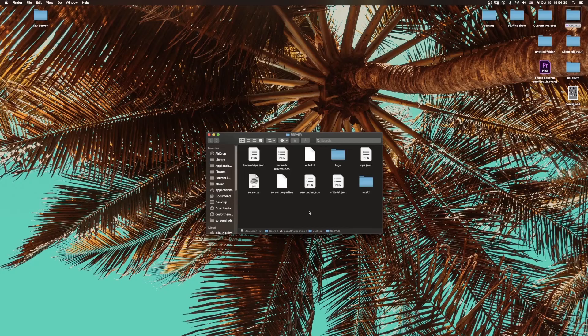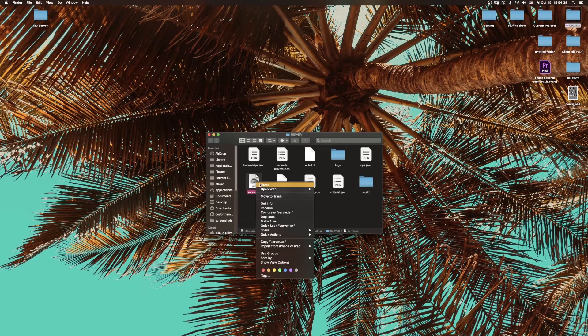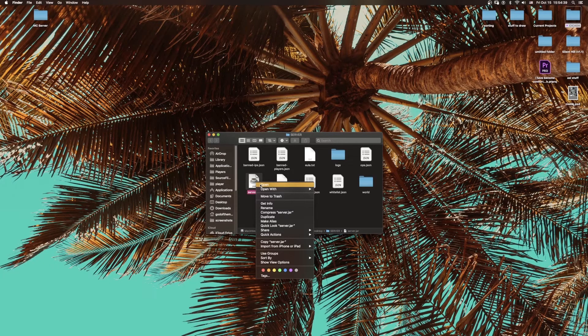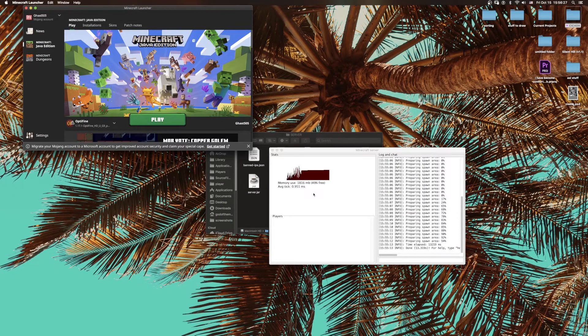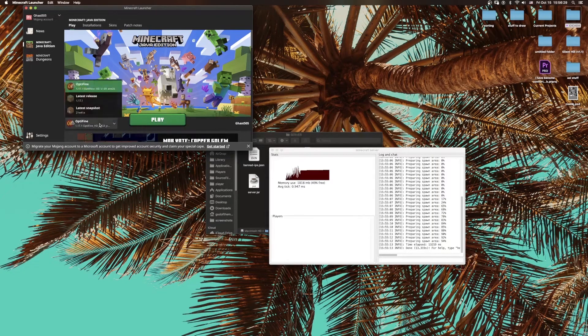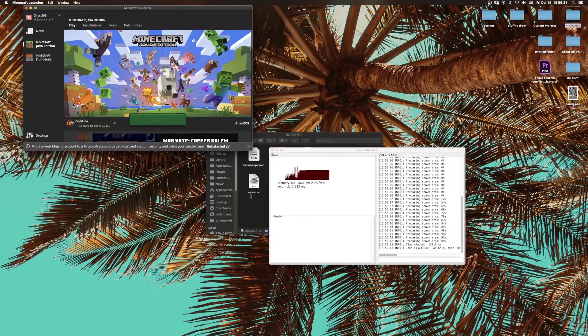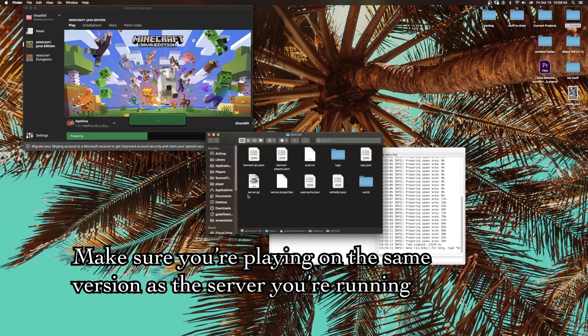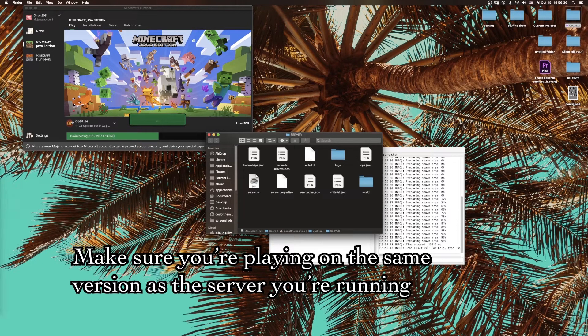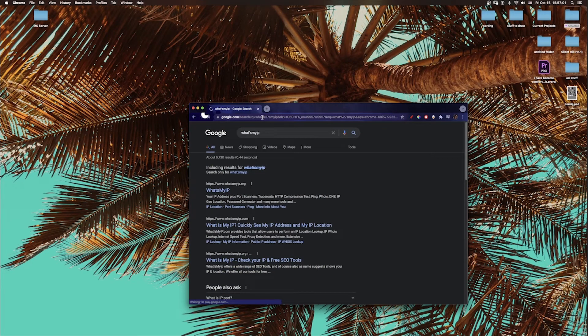Now save that file, and then what you're going to do is launch the server again. Okay, so now that the server is up and running, just open up Minecraft and make sure that you can connect. One thing you want to do is go to 'What's my IP.'